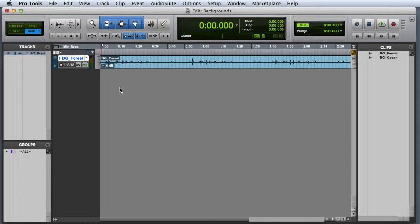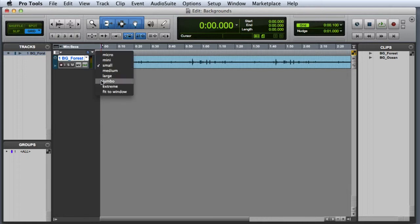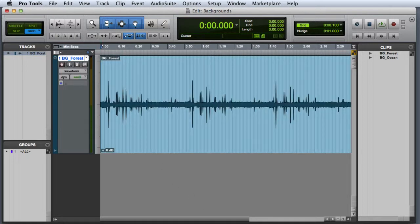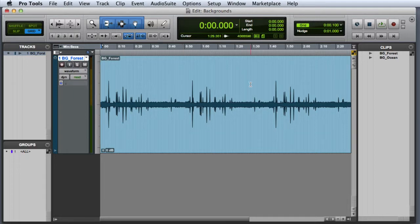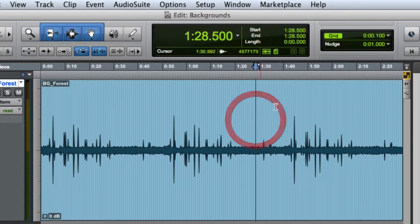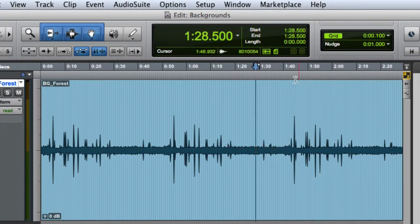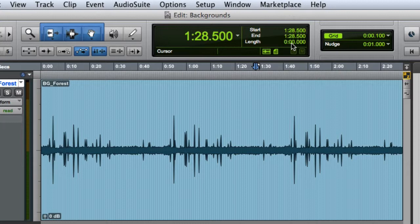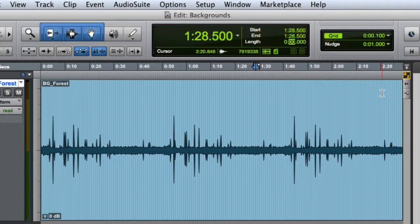First let's make this track a little taller so we can see what we're doing. Then I'll go ahead and select about 10 seconds out of the clip. An easy way to do this is to simply click with the selector into the clip, then go to the selection indicators in the toolbar and click into the length field and enter a value of 10 seconds.